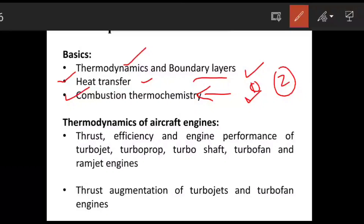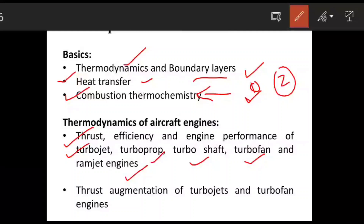For the second topic — thermodynamics of aircraft engine — the first area is thrust, efficiency, and engine performance of jet engines. The types of jet engines to study are: turbojet engine, turboprop engine, turboshaft engine, turbofan engine, ramjet engine, and also pulse jet engine. Don't skip ramjet and pulse jet — some questions have been asked from these on previous GATE question papers. In that area you need to prepare thrust equations and efficiency formulas.